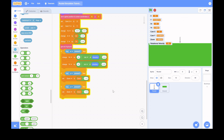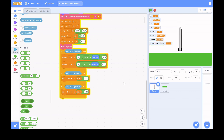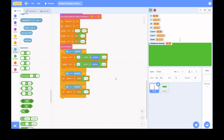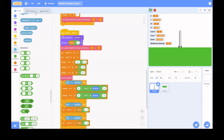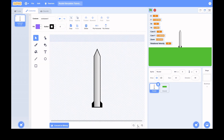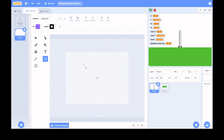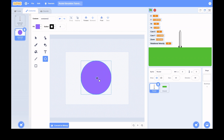Next I'm adding zoom controls so you can zoom in and out to see where you're going.